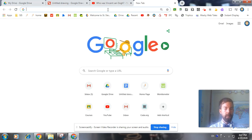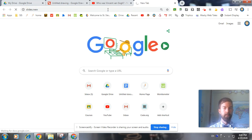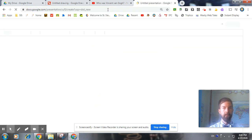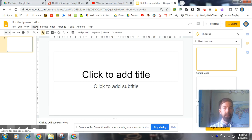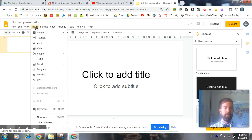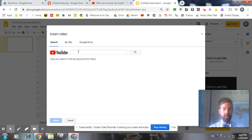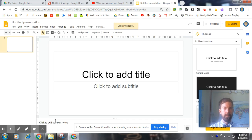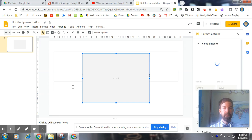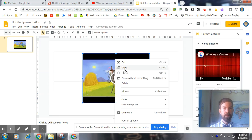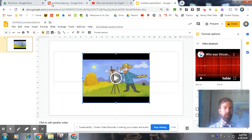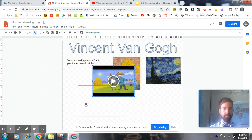So I cannot insert it directly into Google Drawings, so I have to open up Slides first. And I can insert the video into Slides. Paste URL. There it is. So now that it's in Slides, I can copy it and paste it into my Google Drawings. And there it is, so I can watch it on the poster.